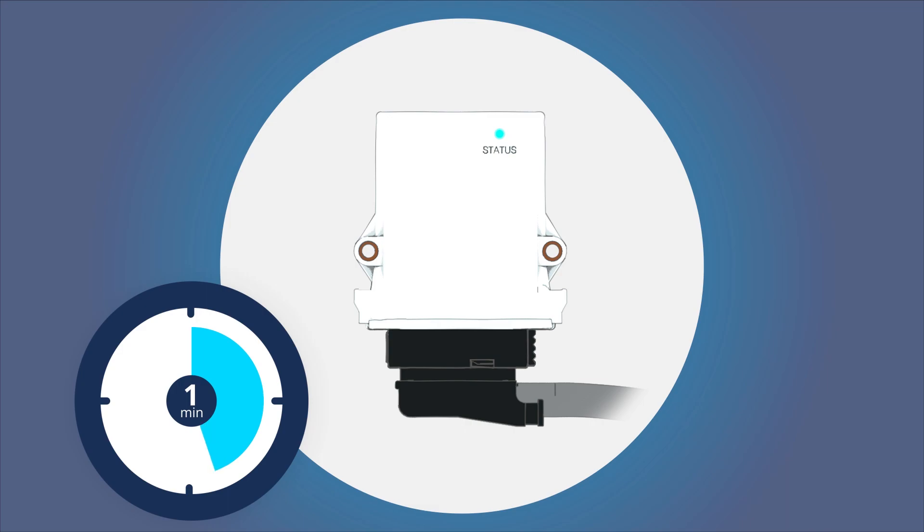If the telematics module can establish an internet connection, the LED will light up pink. If the telematics module can receive a GPS signal and establish an internet connection, the LED will turn green.